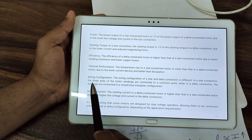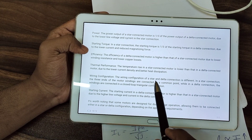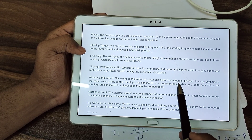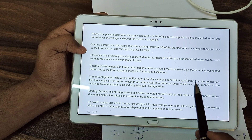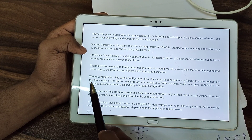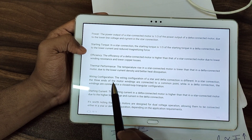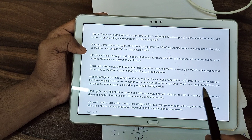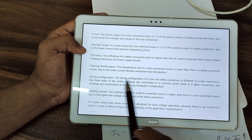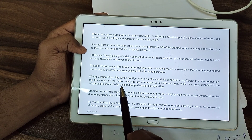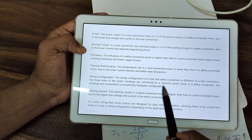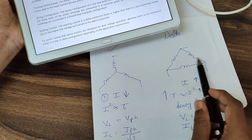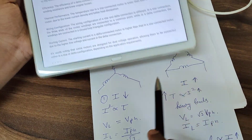Regarding wiring configuration: the wiring configuration of a star and delta connection is different. In a star connection, the three ends of the motor windings are connected to a common point, while in a delta connection, the windings are connected in a closed loop.